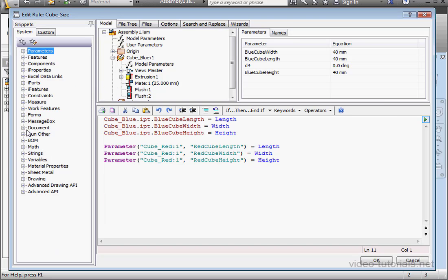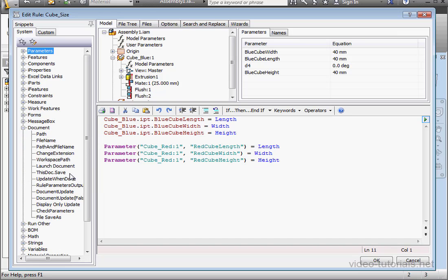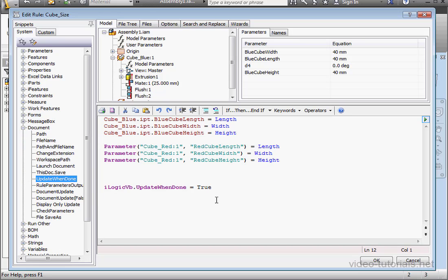And let's delete all that code. Let's expand the document branch of the snippets tree now. Double click update when done to insert it into our code. And let's click OK.